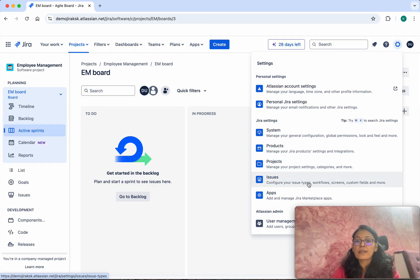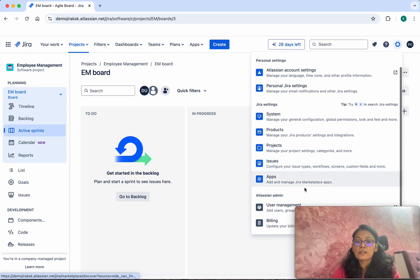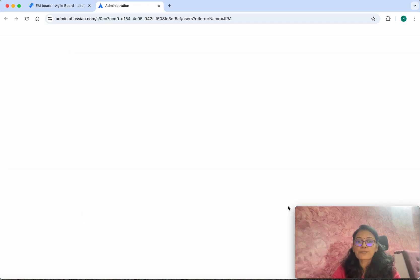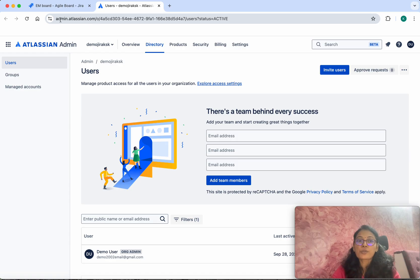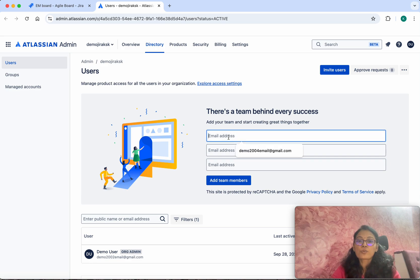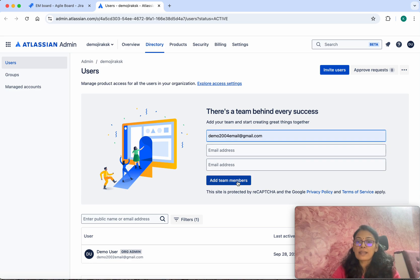Then click User Management. The user management is done through an admin link. You can see now the link is admin.atlassian.com. You can select a specific email address and click Add Team Members.